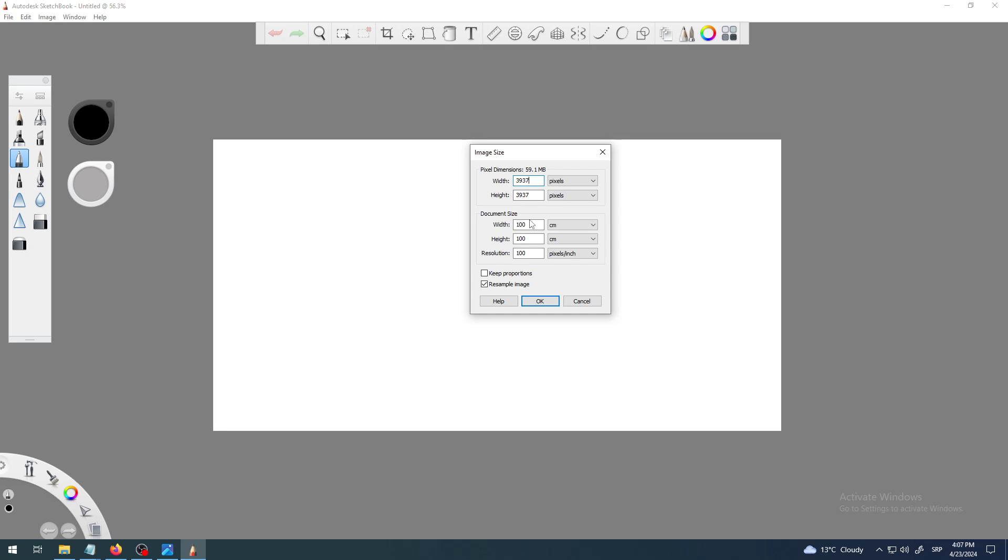So the higher your resolution is, the bigger your document size and image on the screen is, it will be bigger in megabytes. So it will take more space on your hard disk. And it's also something to worry about, again in terms of if you want to make web games or mobile games, that's why you go with lower resolutions and so on.